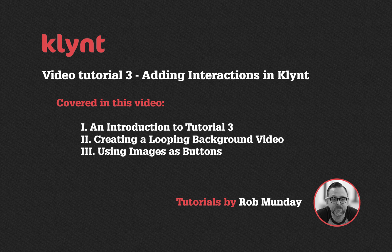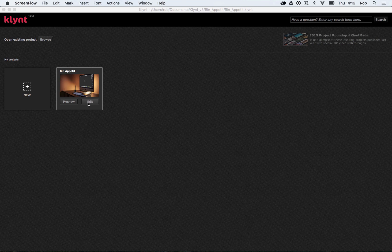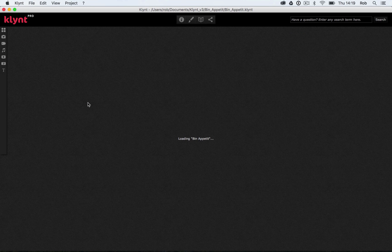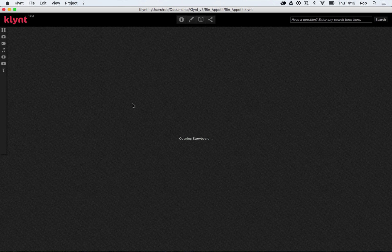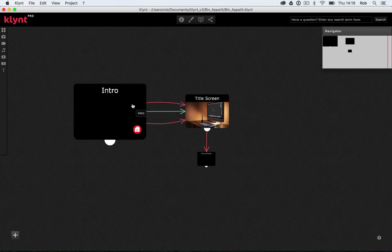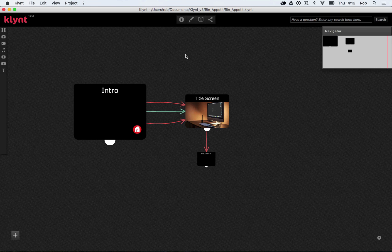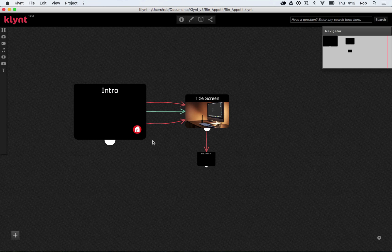I'm going to open the project I've been working on in the previous two tutorials, click on the edit button here to open it up and it should open up our storyboard and we should be able to see exactly what we've worked on so far. So we've got our title screen, our intro video, our instructions. We can see our transitions or our links here and here.